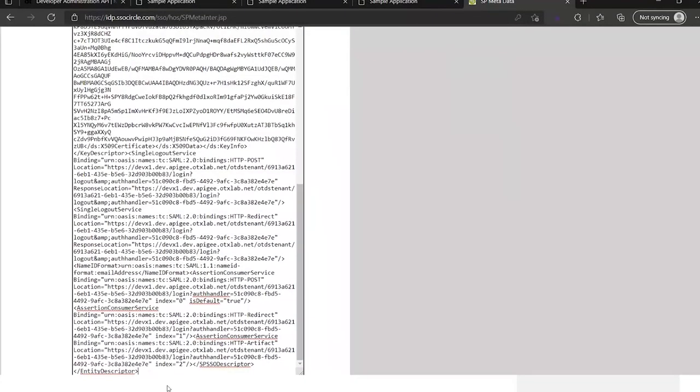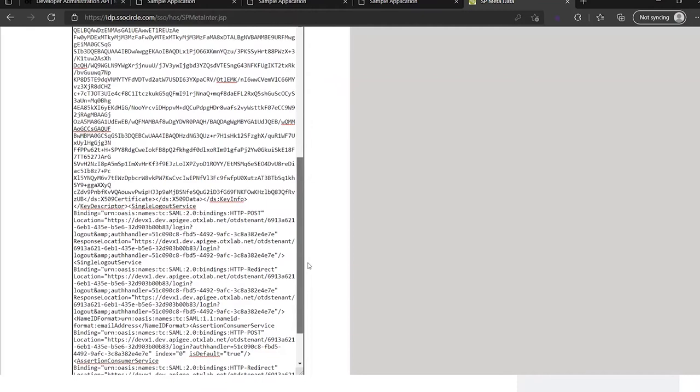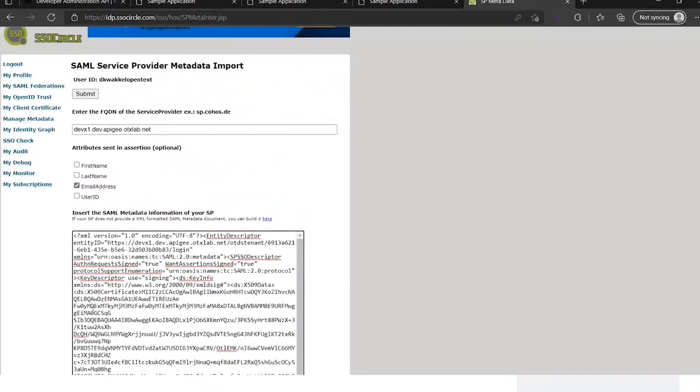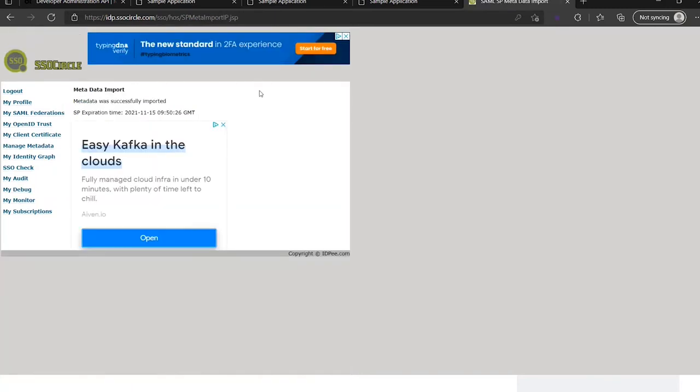And we need the SAML metadata. In the readme you can find the curl command. I also have it here. Make sure it ends with the angle brackets and starts with the angle brackets and that there's no new line before this. And we can submit it. Metadata was successfully imported.